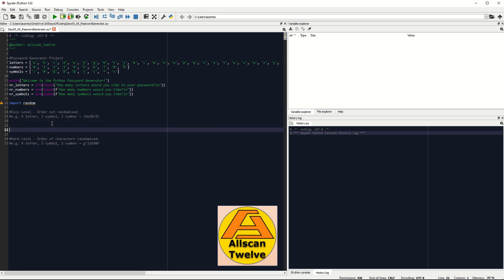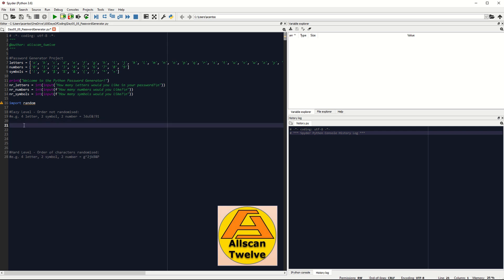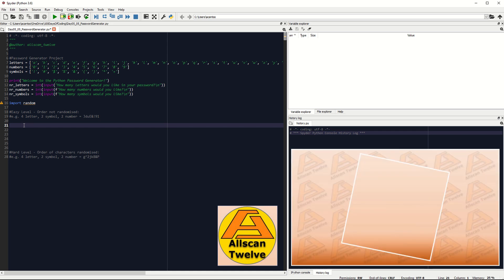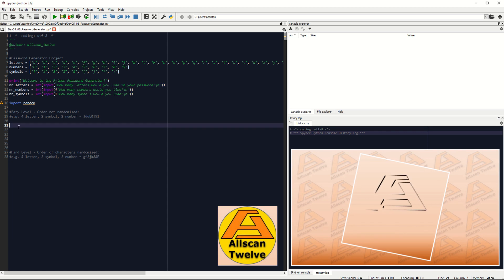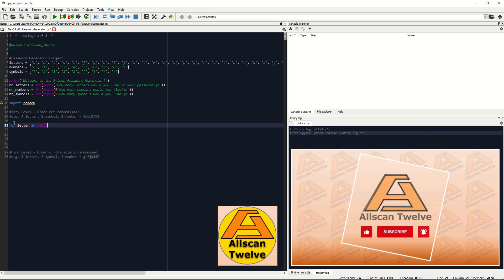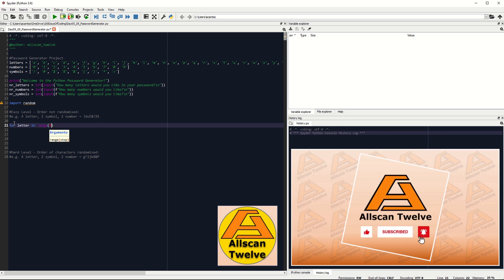The process is to use the for loop function to get the random letters, symbols, and numbers according to the user input. So we can say: for letter in range zero to nr_letter. If the user wants four letters for instance for the password, the range will be from zero to three, which gives us four characters — letters.